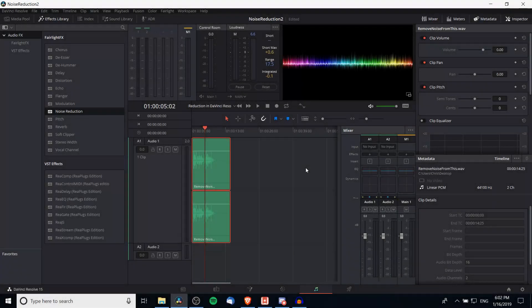Hello everybody, Chris here. In this video I want to show you how you can add some simple noise reduction to your audio inside of DaVinci Resolve 15. I'm currently working on the Fairlight tab of DaVinci Resolve — that's the fifth one on the bottom. It looks like the audio symbol, because this tab has everything to do with audio effects and recording audio.